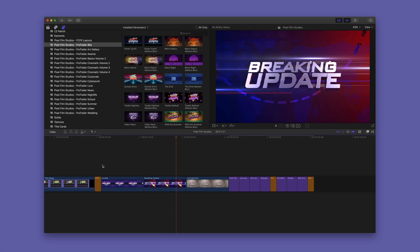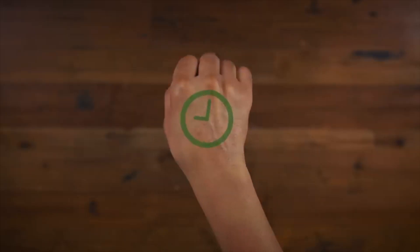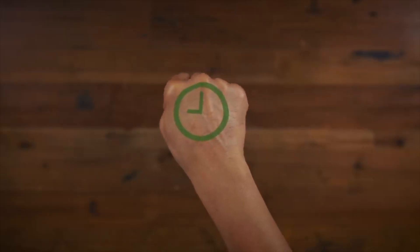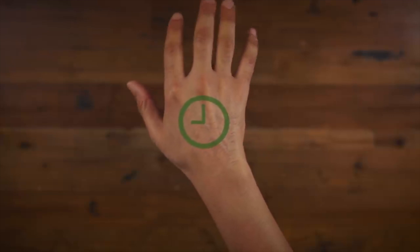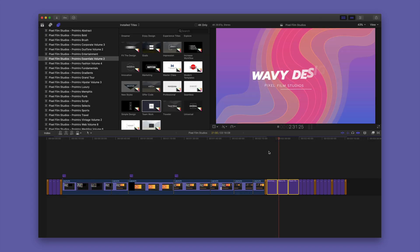In this video, we explore five different plugin bundles from Pixel Film Studios that will really help you step up your Final Cut Pro X footage. Check it out.